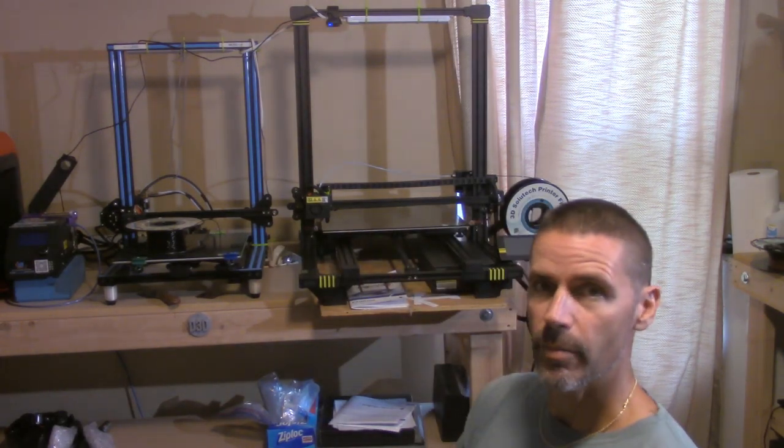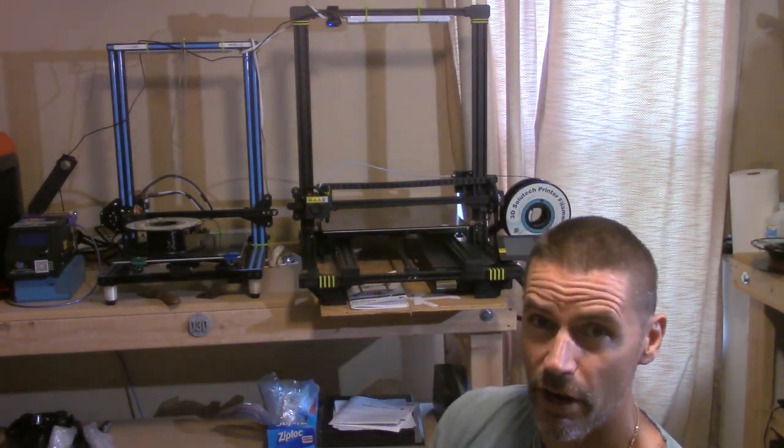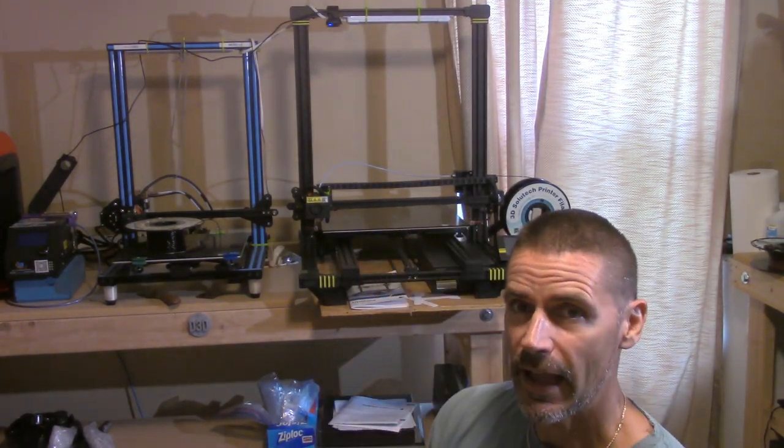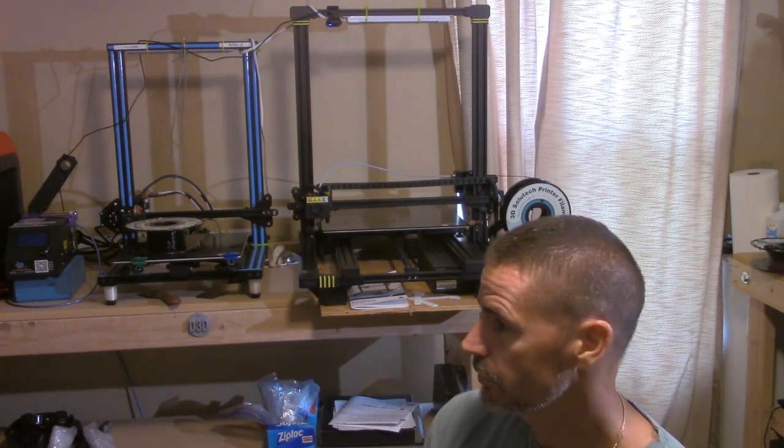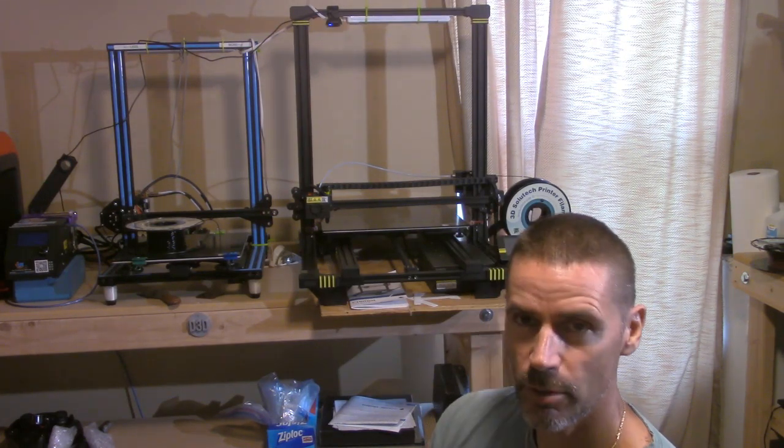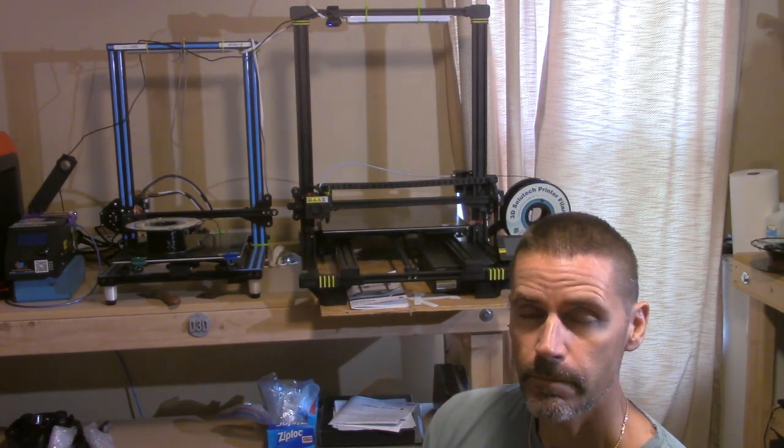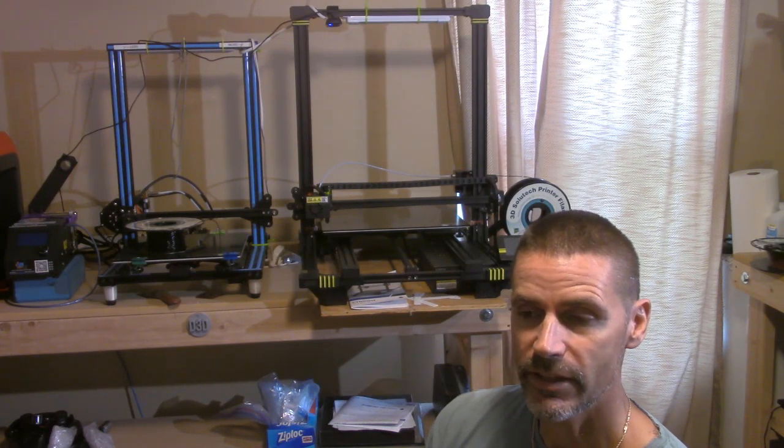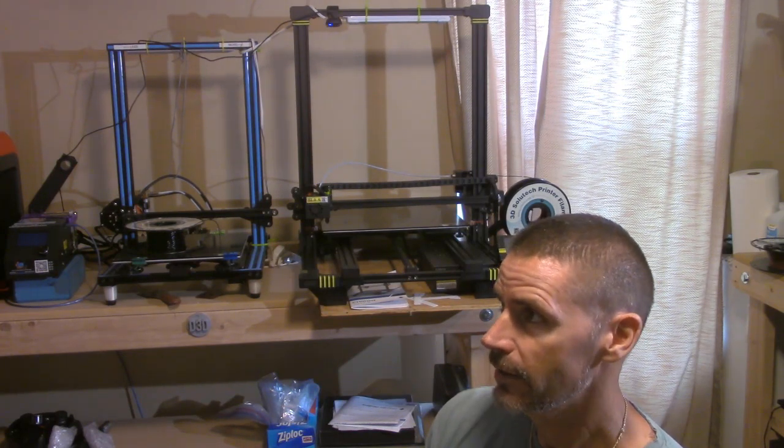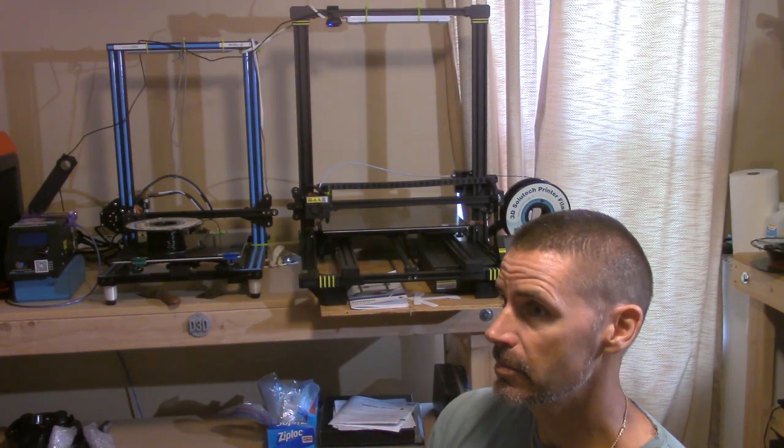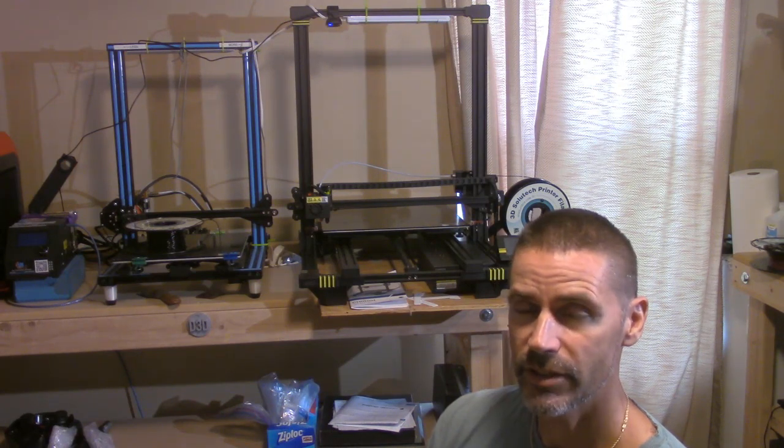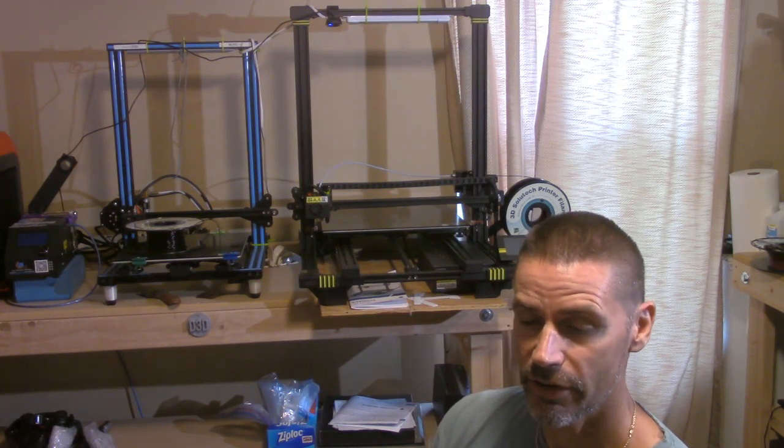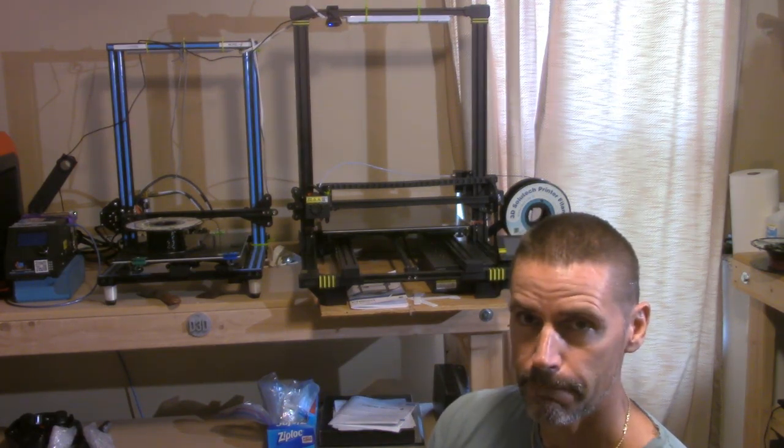Hey, how you doing? Right behind me is my Anycubic Chiron. I've promised to do some more updates on it as time allowed, and I've been meaning to make this video for a little while. I had a period of negative experiences with the Chiron, and let me tell you why.